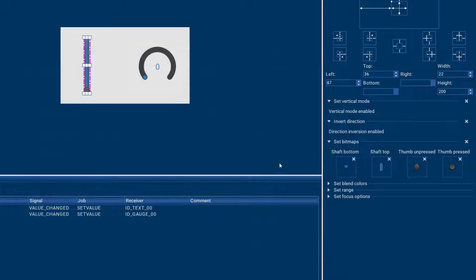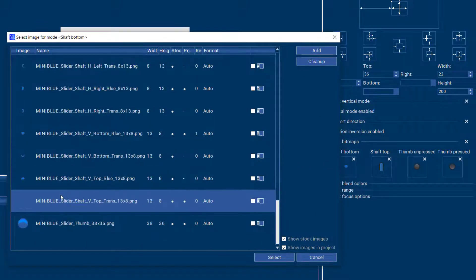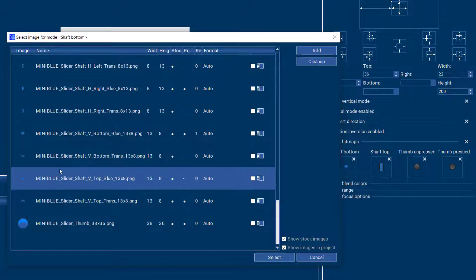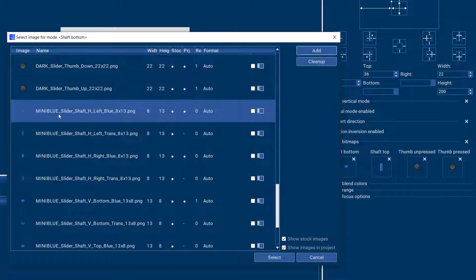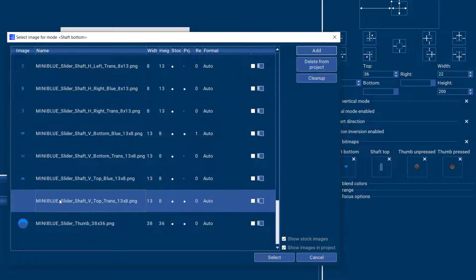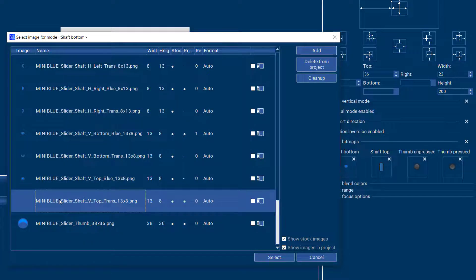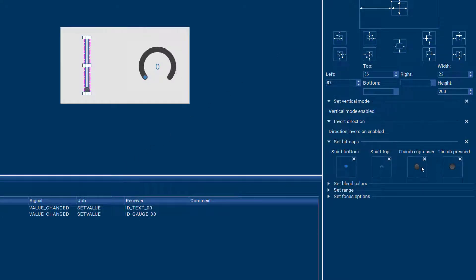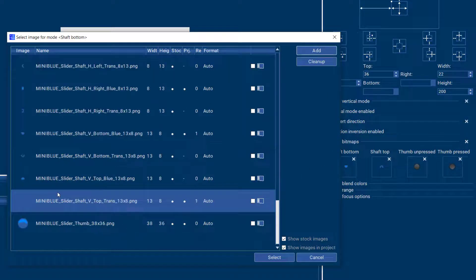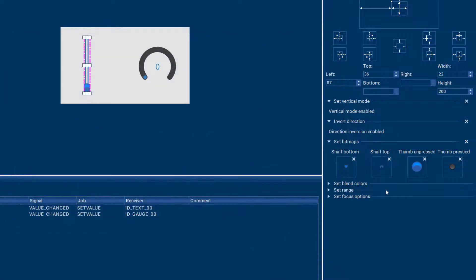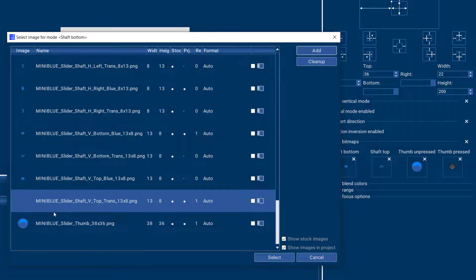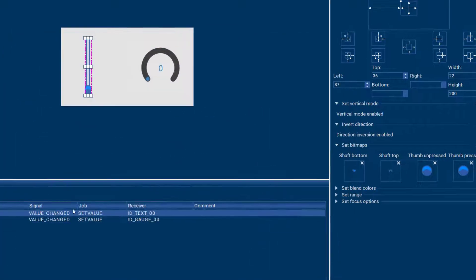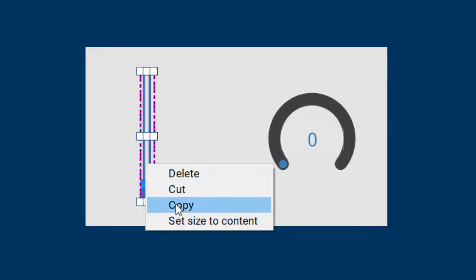So let's choose this shaft bottom and let's choose this shaft top.